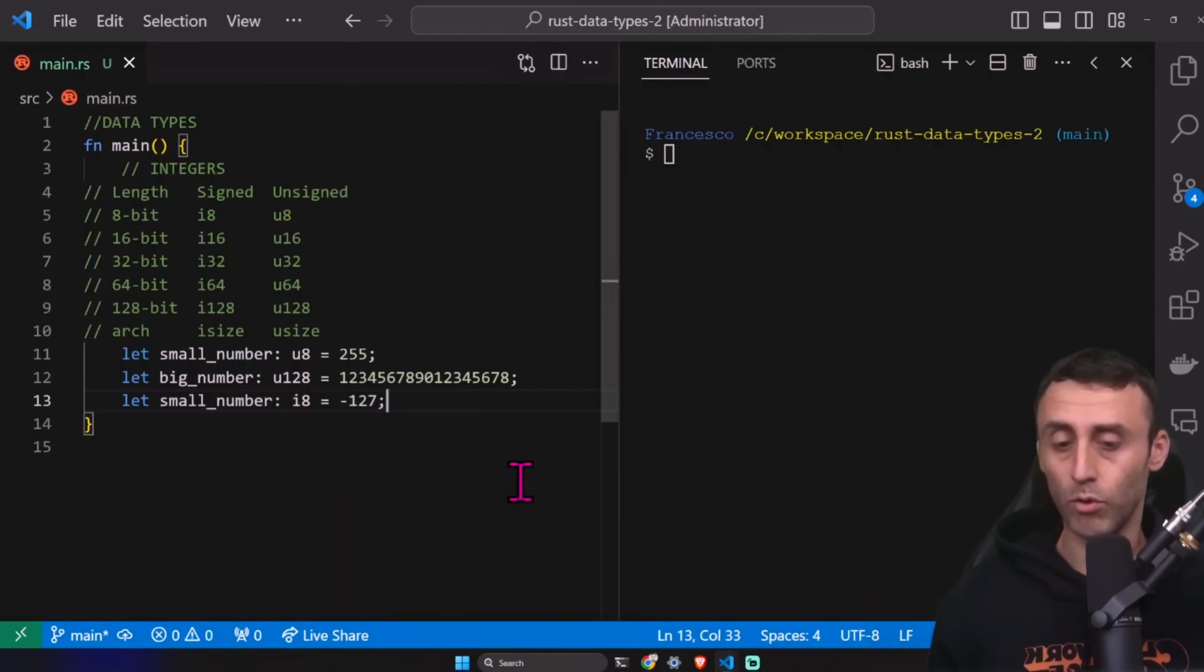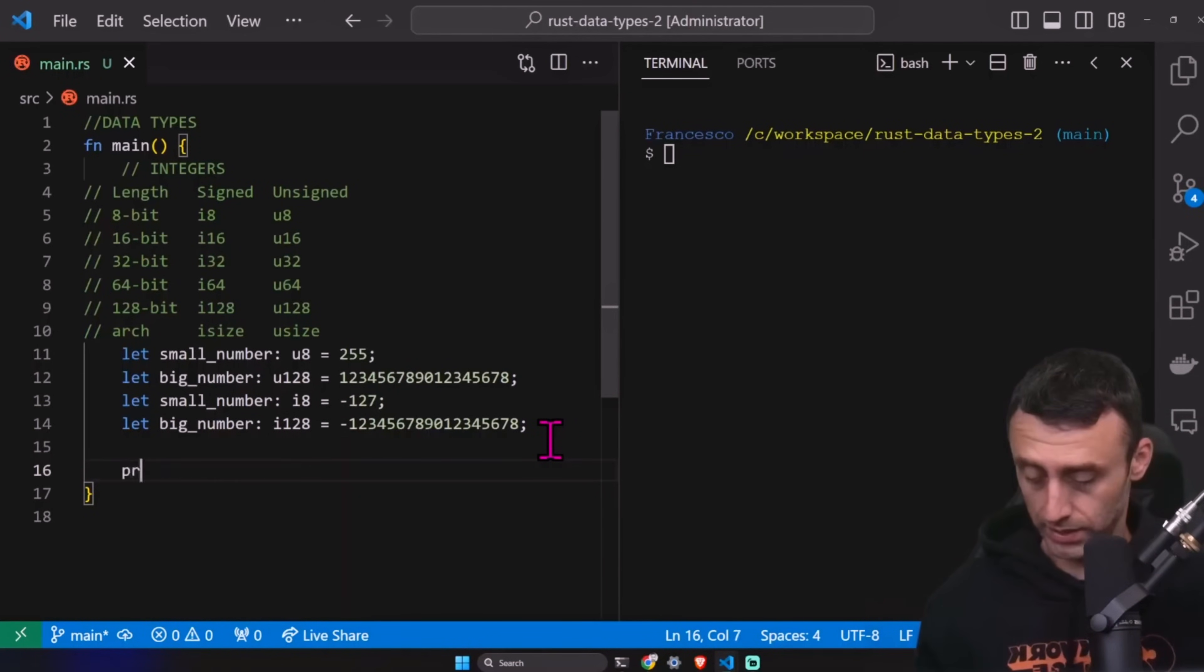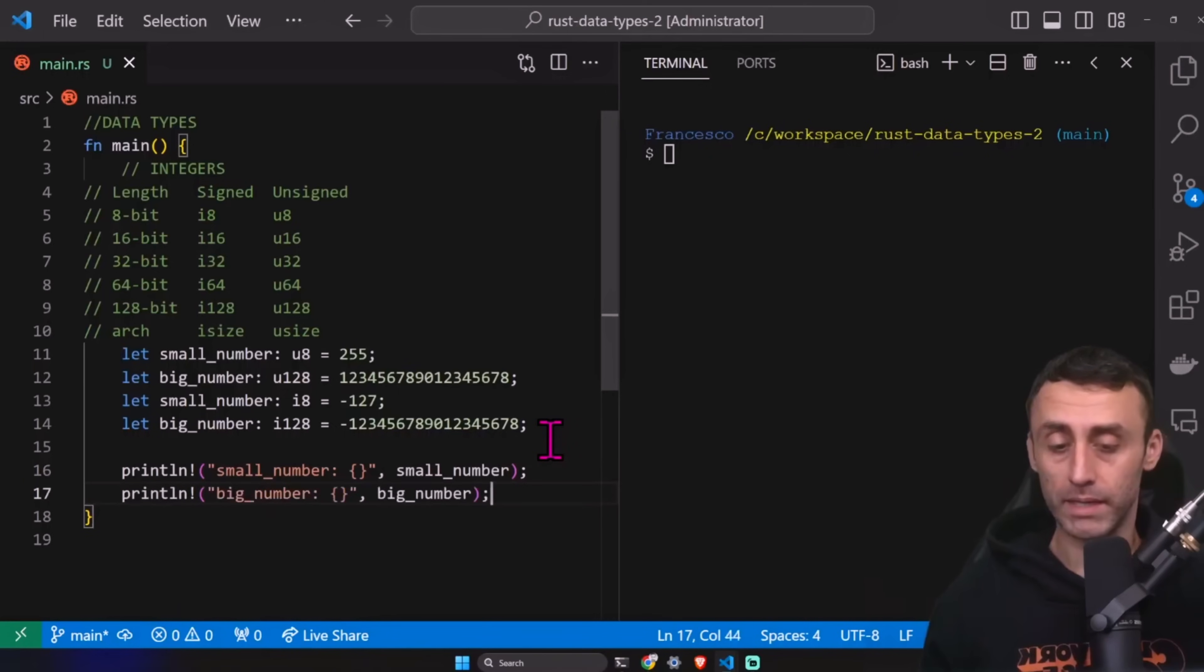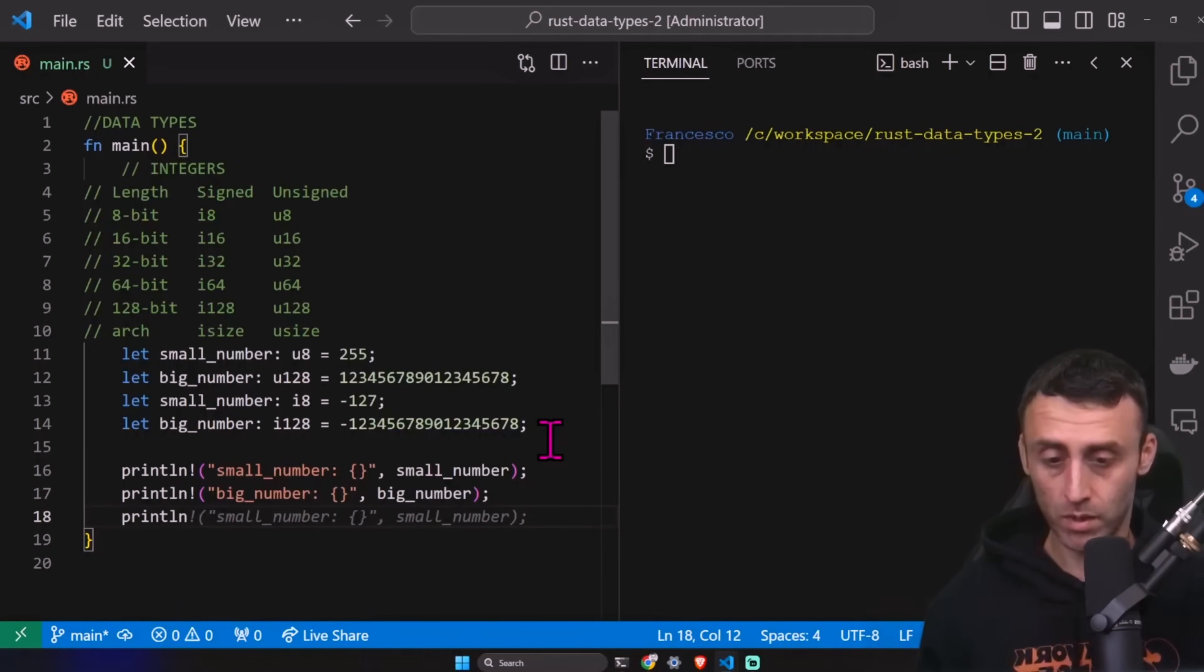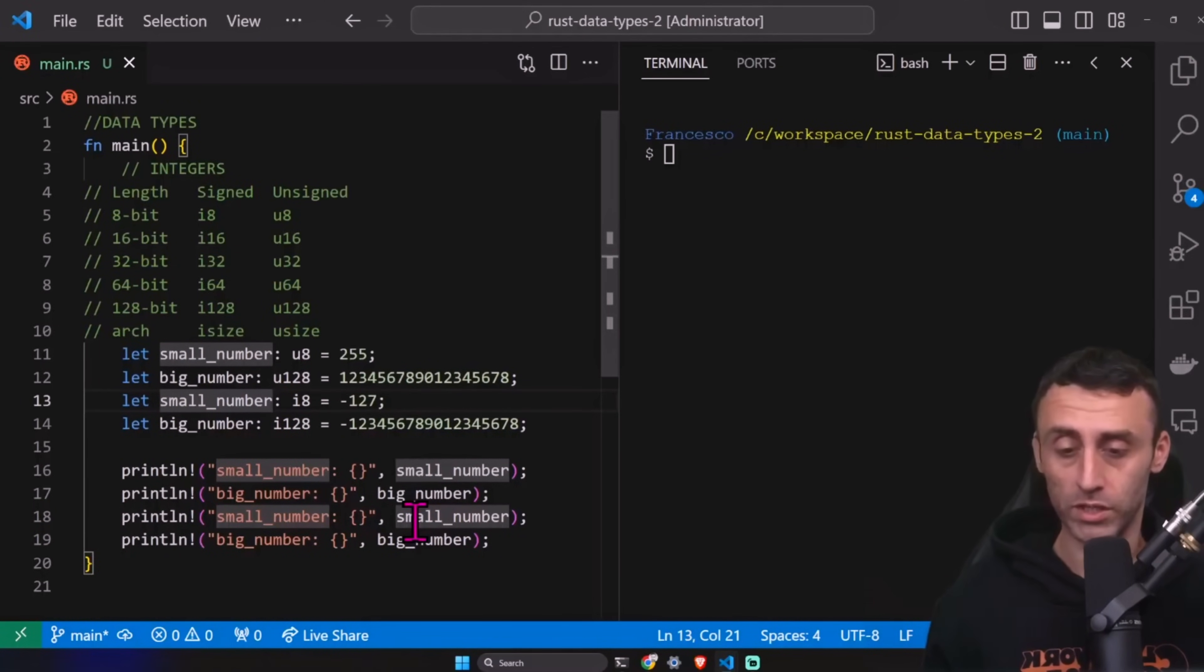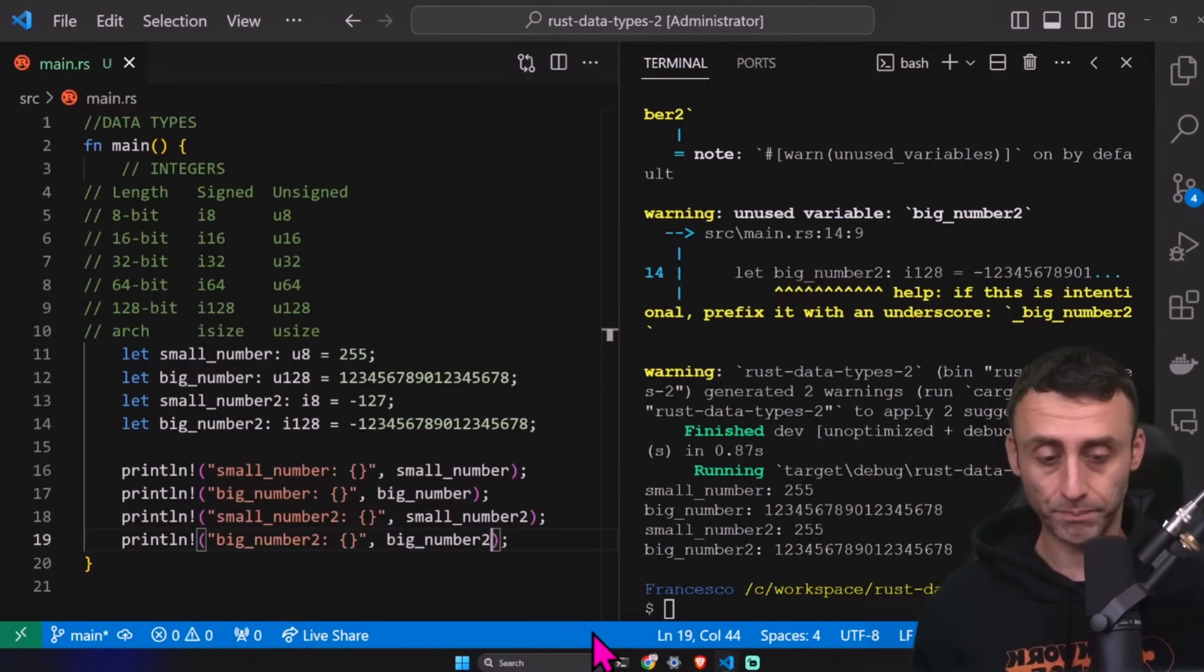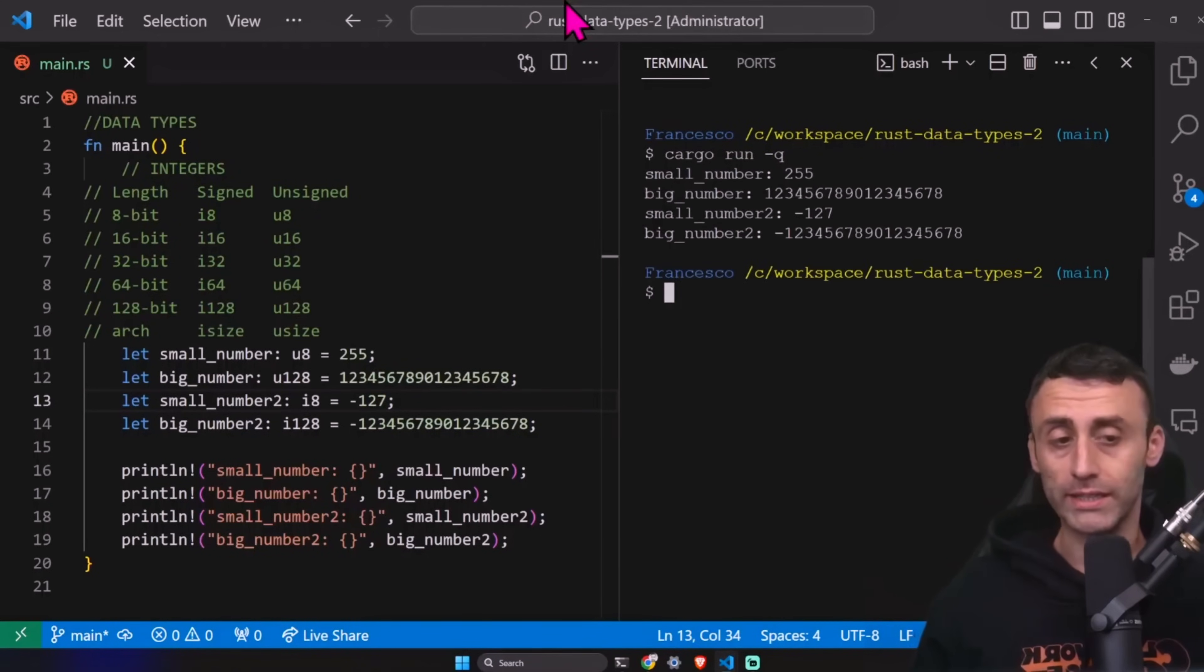For example, we can define one as a small number. Then we can have a big number. I think so negative. Print. Print ln. Small number, big number. We are using string interpolation. Print. Small number. I want to name this in a different way. Otherwise it can be confusing. So small number 2 and big number 2. I need to add this here. We can do cargo run with the option dash q. We just have the output here.